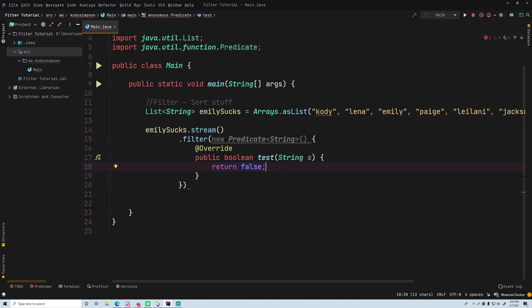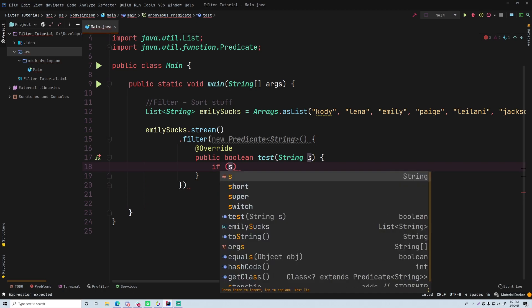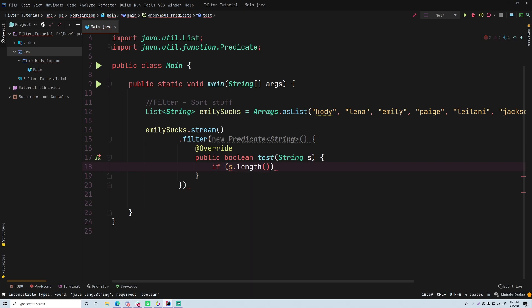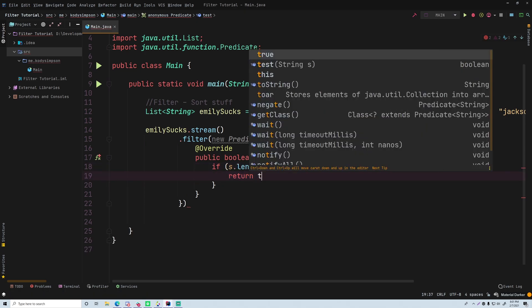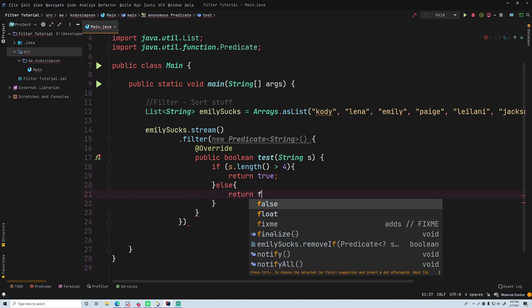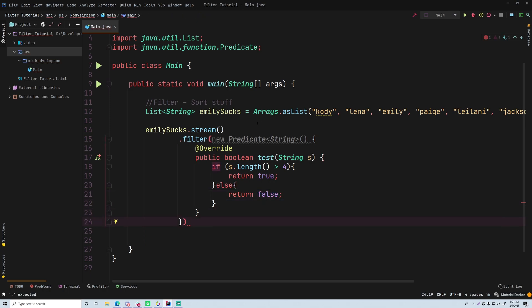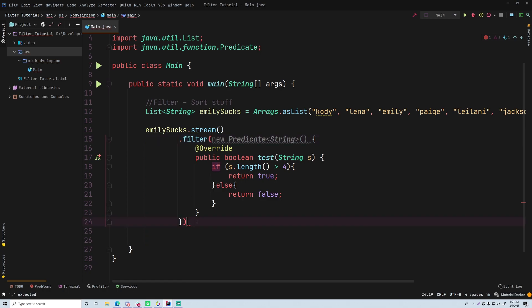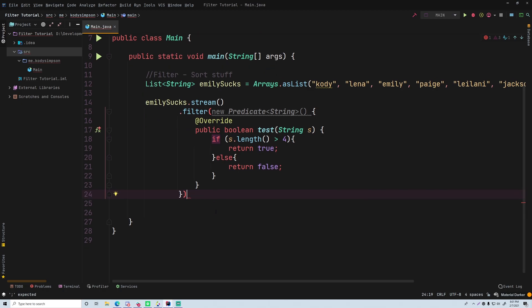For now you can simply execute some logic inside the predicate which represents your filter. Let's say we want only names greater than four characters. We do: if s.length() is greater than 4, return true; otherwise return false. That will take the stream as the source, filter all names greater than four characters, and return a new stream containing only those names.